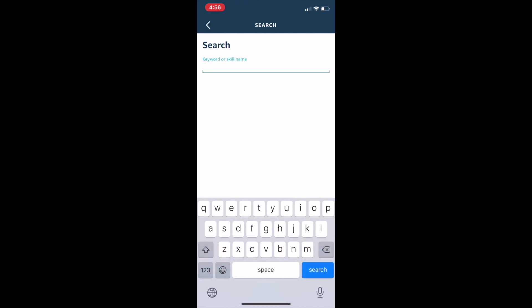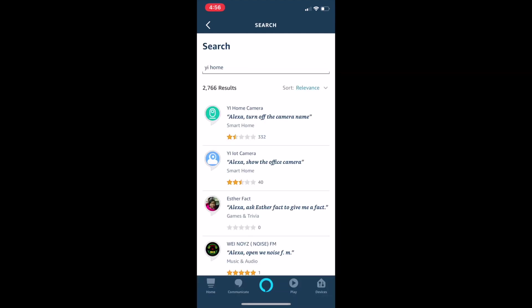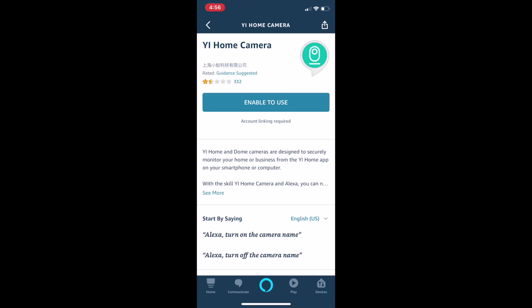Search for either Yi Home or Kami Home. If you have both a Yi Home and Kami Home camera, you will need to search for both skills in order to show each camera with Echo Show.